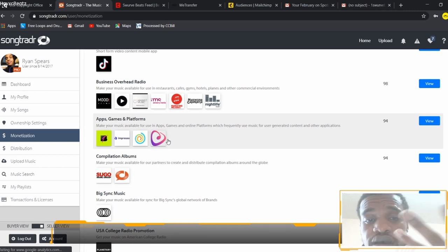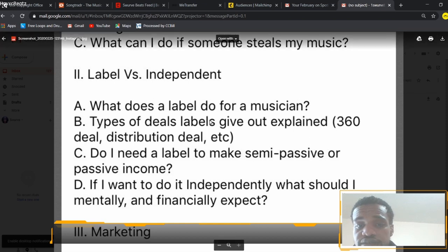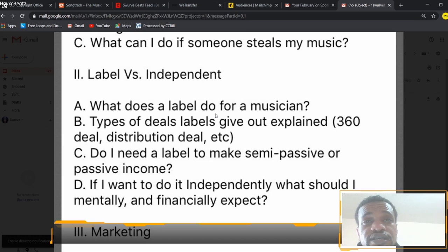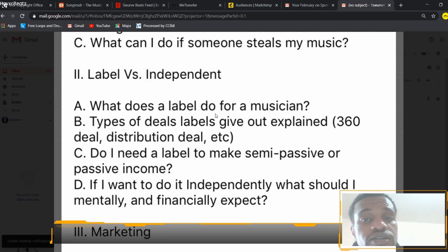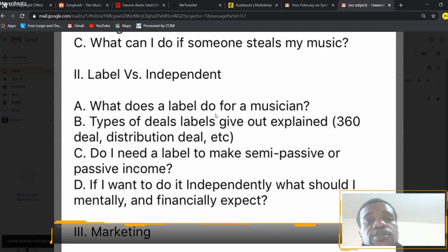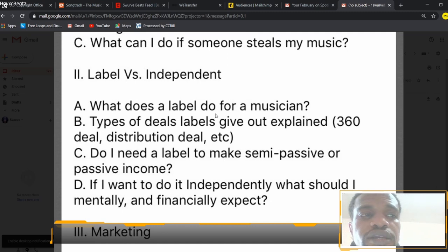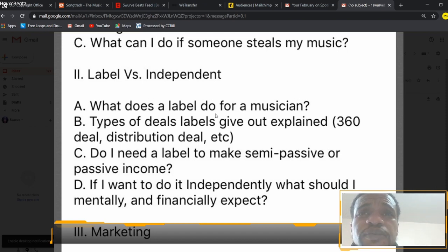One thing I didn't mention is the types of deals labels give out, such as the 360 deal. The 360 deal is basically like a loan — the label will front you $100,000 to promote or market your project and you have to pay that money back. If you're choosing to go independent, don't be discouraged. You just want to make sure you're putting your music in the right place so it gets heard by the right people. Don't get feedback from people who aren't an A&R or music supervisor because they won't know how to help you improve musically.